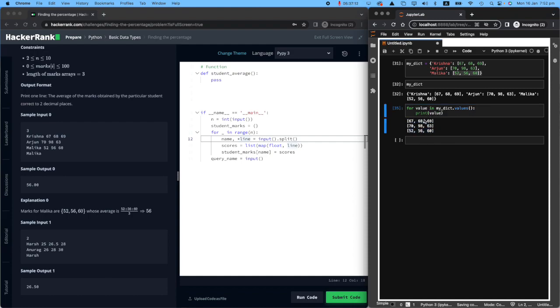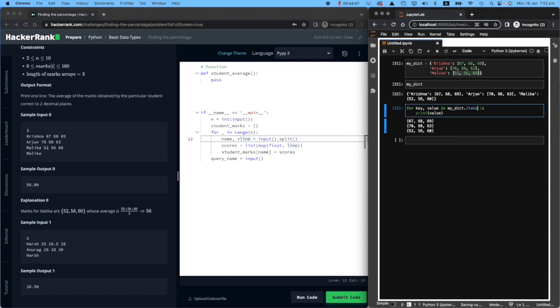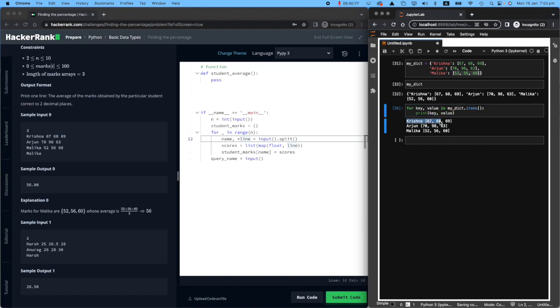What if I'm interested in both key and value? Okay, so give me key and value in dictionary.items. So you will see that if I print the key-value pair, I will have Krishna scored that, Arjun scored that much, and Malika scored that much.